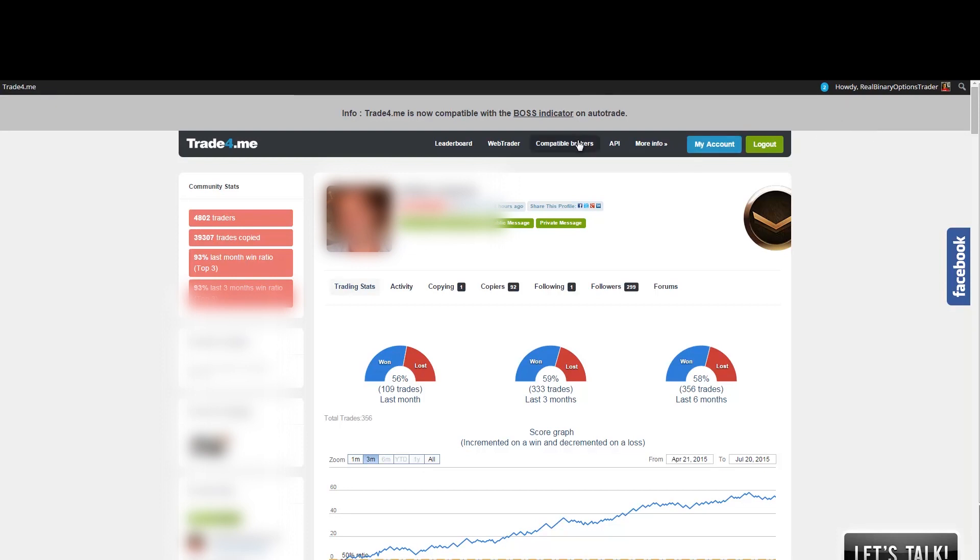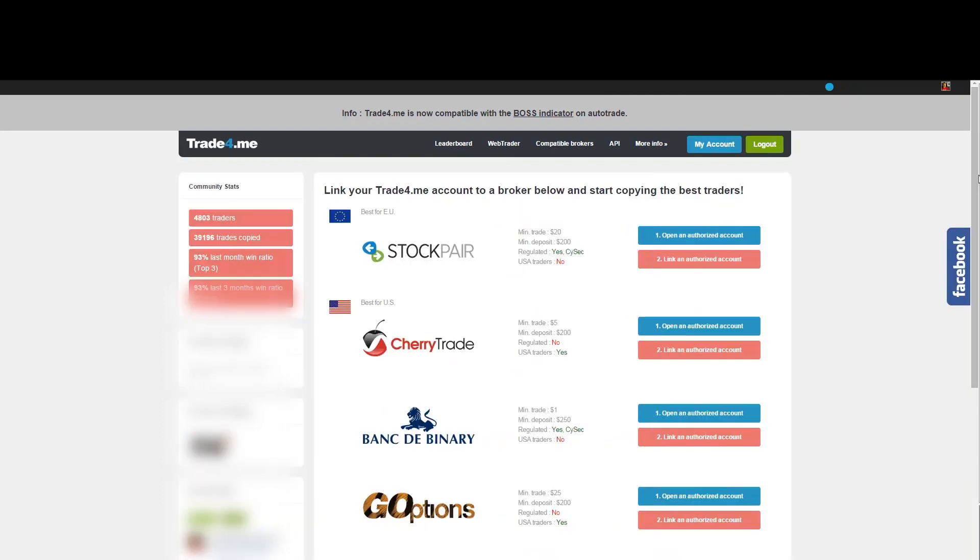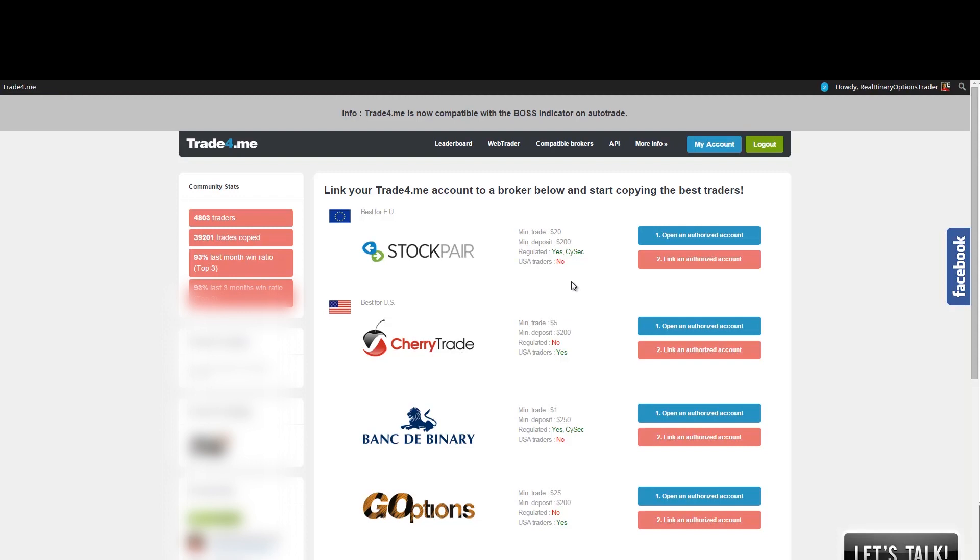So let's see what brokers they offer. Now, if you already own a brokerage account with one of the brokers that is compatible with the Trade4Me service, you can sign up for free and you can start copying the traders immediately. So these are the brokers that the service offers. So their console actually works with these four brokers.